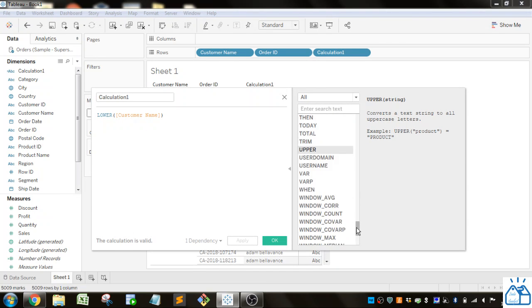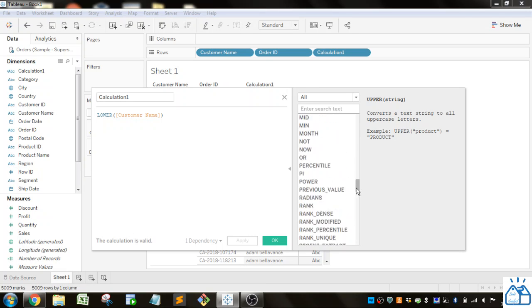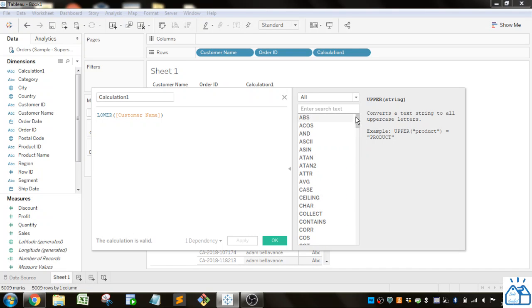And then there are a bunch of window functions, but I won't go into those today. I think that's a good spot to end. I hope you guys learned some things about string functions and hope you can use it in your work on Tableau. All right, thank you very much.